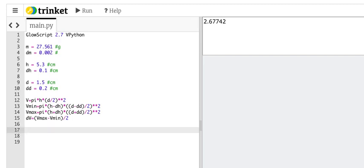Now I need to calculate the density. So the density, I'll use the Greek letter rho. Rho is m divided by v.